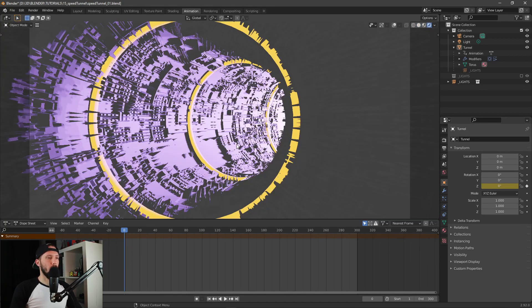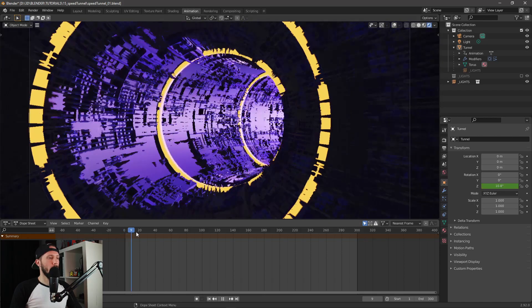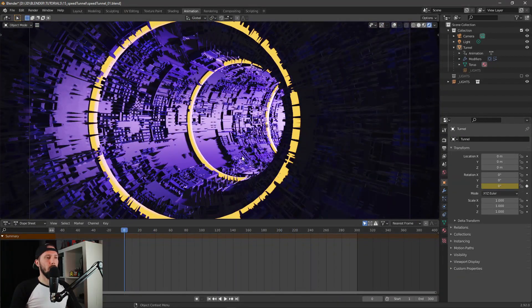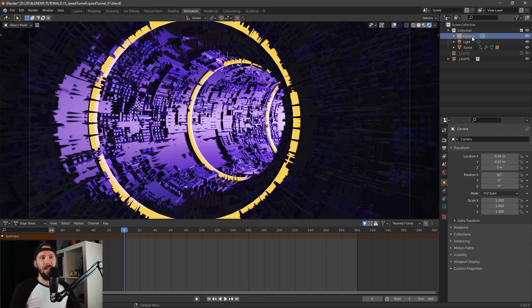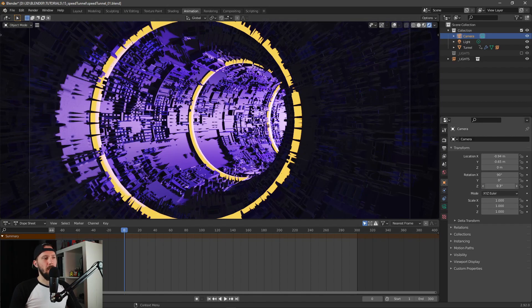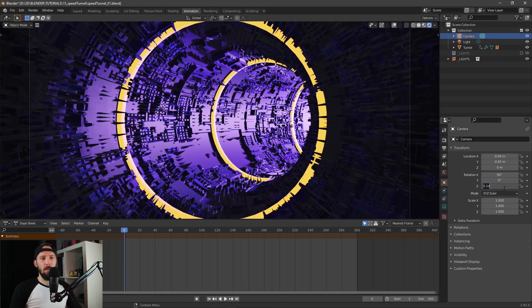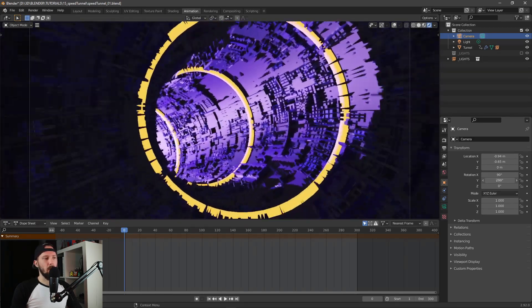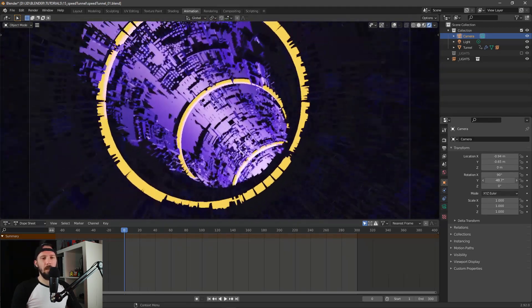Let's go to render mode again and see what we have — really cool! For a little bit more action, let's animate our camera as well. We can add a rotation in the Y-axis and see what will happen.